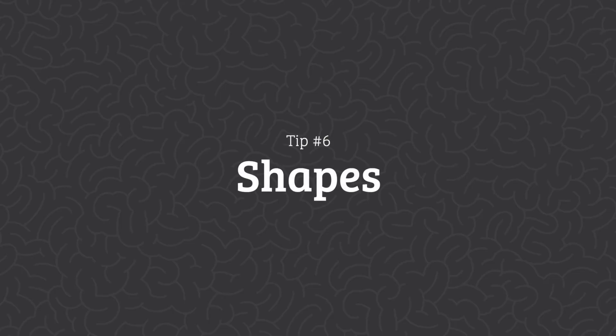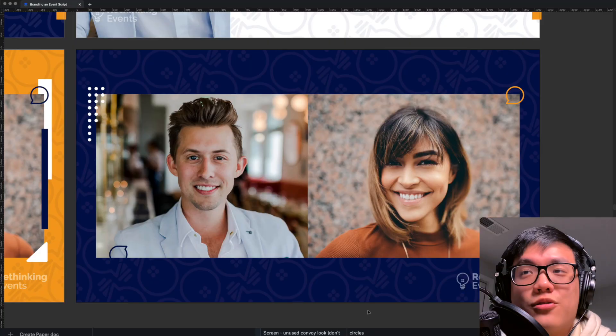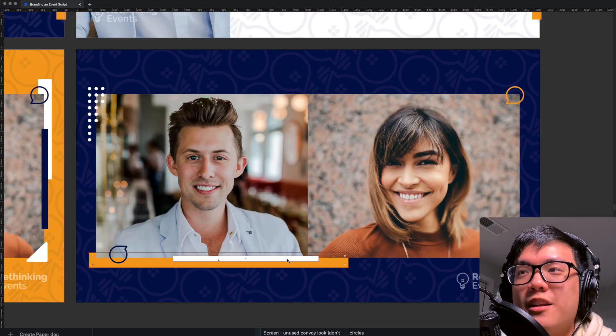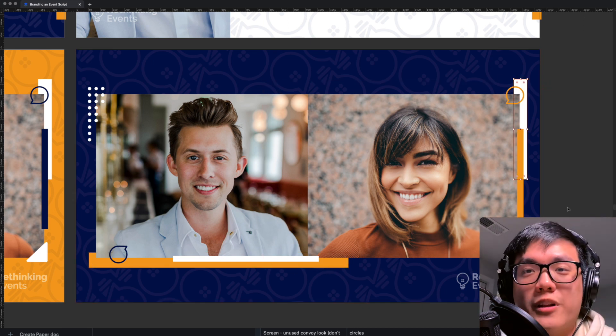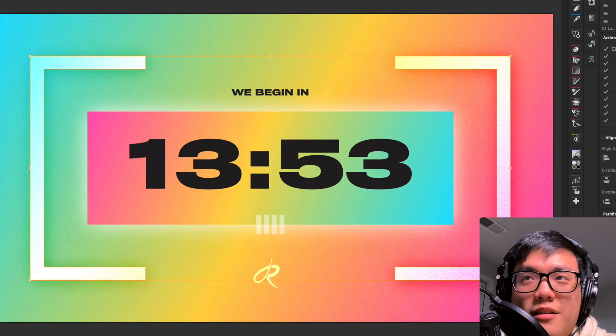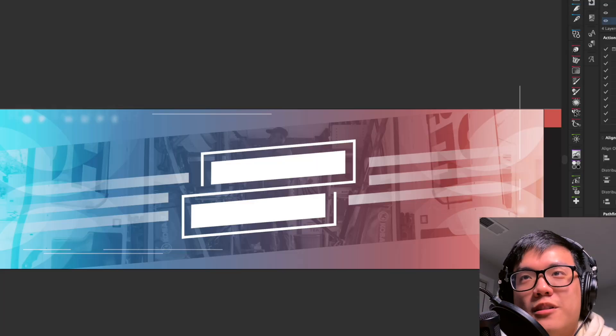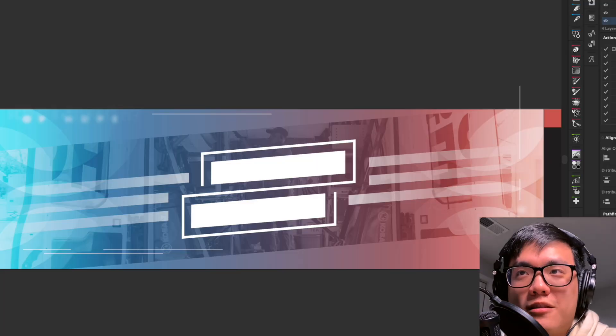Last but not least is tip number six: shapes. Even after doing all of the above, I still felt like I wanted a bit more to play with for this event. So I introduced some simple rectangles and combined them with the other tips — scaling them, repeating them, overlaying them, and so on. Depending on the brand, you might even be able to get away with more interesting shapes like circles, brackets, or triangles, or even just plain old lines.